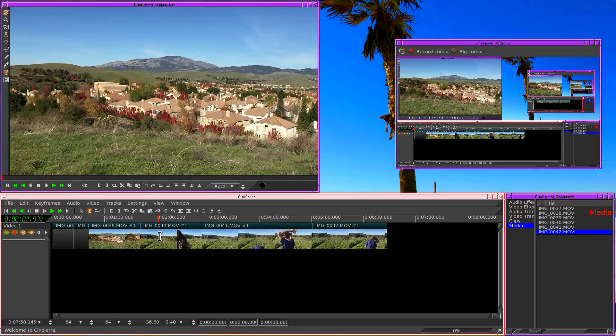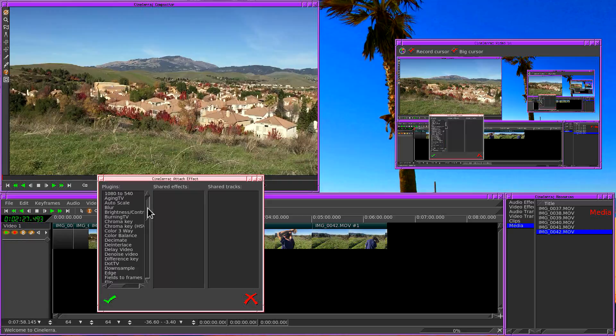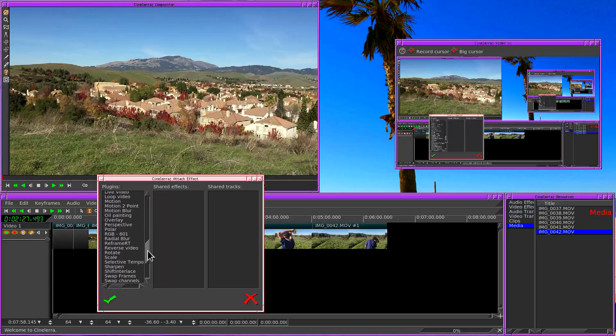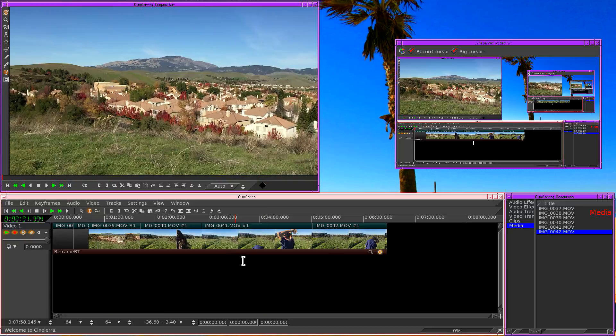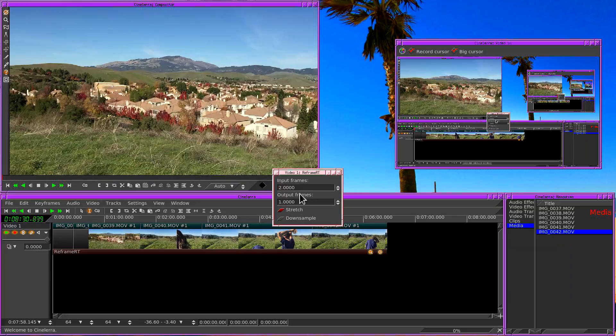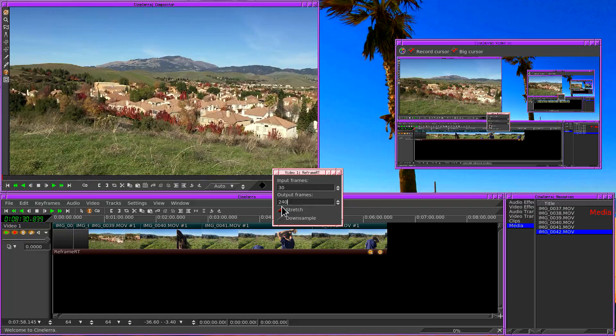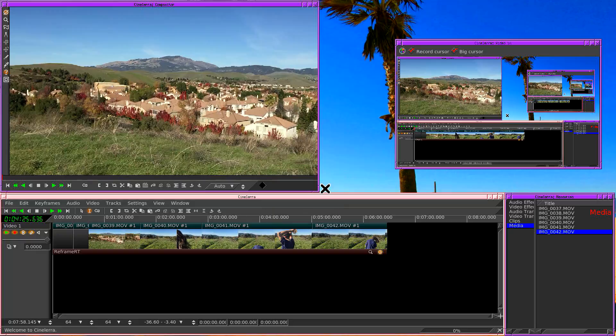And we're just going to leave it like this. We're going to right click on the track here and we're going to say attach effect. And the effect I'm going to use is reframe RT. So now that we've done that we go into this magnifying glass, we're going to view the controls. I'm going to say 30 input frames are going to become 240 output frames. And then I'm going to select stretch. So what that's going to do is it's going to make each frame take 8 times as much time to display.